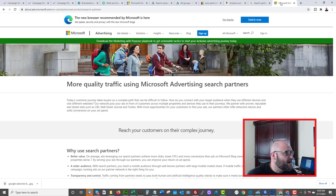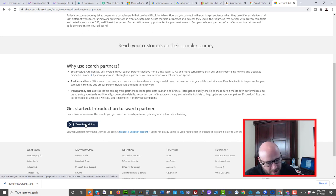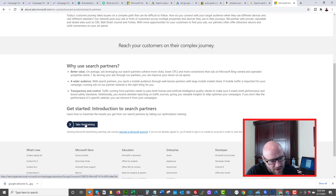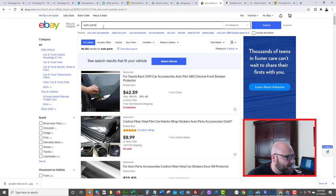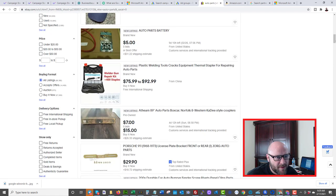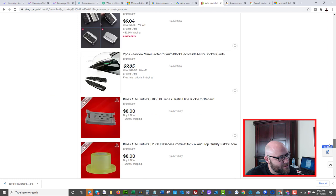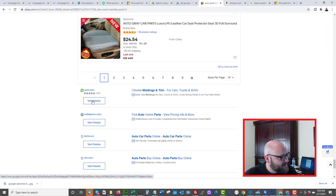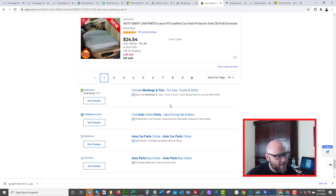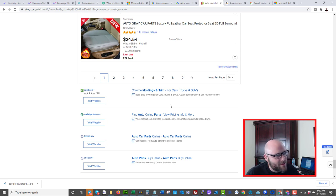Microsoft also has information about their search partner network. The bottom line is these search ads are not coming directly from the Bing or Google search tool — they're coming from partner sites such as eBay. If you go to eBay and search something like 'auto parts,' way down at the bottom of the page, eBay is monetizing their results using Google search ads. When you hover over a link, you'll see google.com as the referral link. It's similar to AdSense but specifically for search ads.